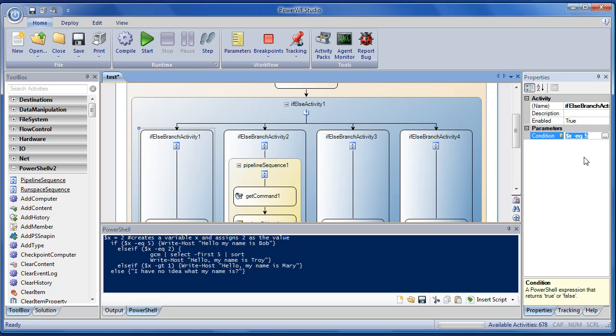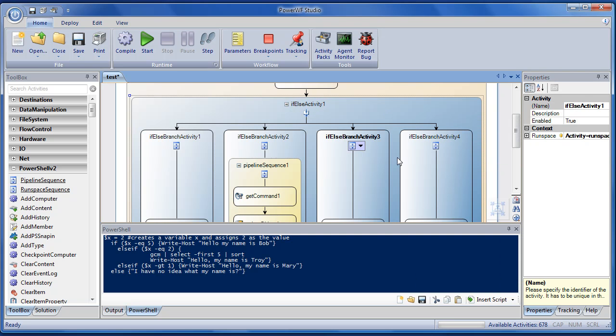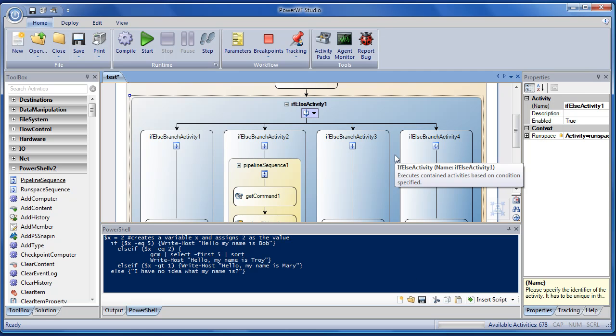You can write any PowerShell you want to in the condition. If you wanted to, you can add a new branch or remove an existing branch from this if-else statement. All the conditions are just straight PowerShell. Those will be evaluated at runtime.